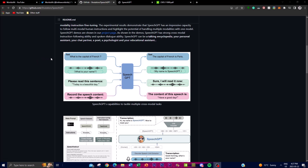The third stage is chain-of-modality instruction fine-tuning, which further refines the model's ability to comprehend and generate content spanning multiple modalities. This stage trains the model to transition more seamlessly between modalities and maintain context throughout a conversation, reducing the likelihood of the model hallucinating or repeating itself.